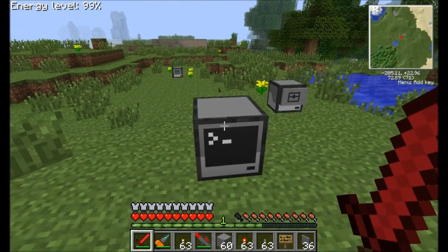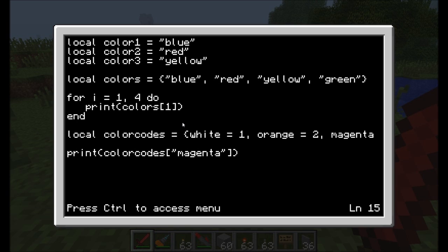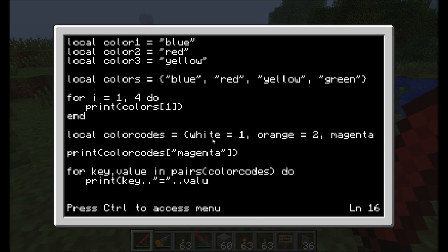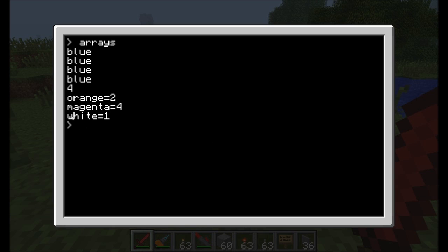Now if you really want to get fancy, you can use another for loop to list out all the components of a table — both the keys and the values stored in it — by doing the following: for key, value in pairs of color_codes do print key .. " = " .. value. It's not going to order them in any particular order, but it'll spit out orange = 2, magenta = 4, and white = 1. So it's a neat little way to associate and display all the contents of a table.